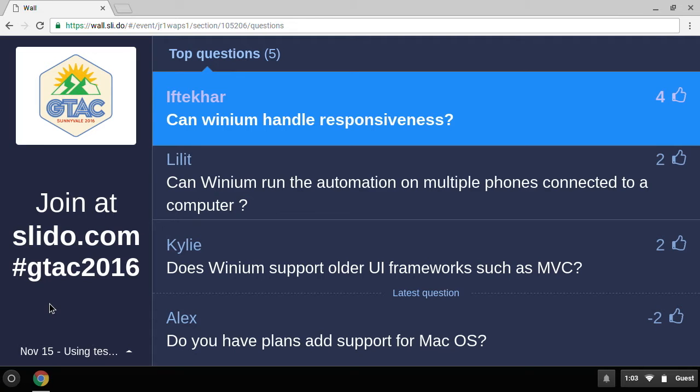Question: can Winium handle responsiveness? It depends on what you mean. Winium is a Selenium-based automation tool, so it doesn't handle it natively. However, you can use it to check if your interface behaves correctly on different screen sizes by getting element widths and asserting against them — though it's quite an unusual scenario. Usually for that, you'd use something like Applitools or another responsive UI verification tool.